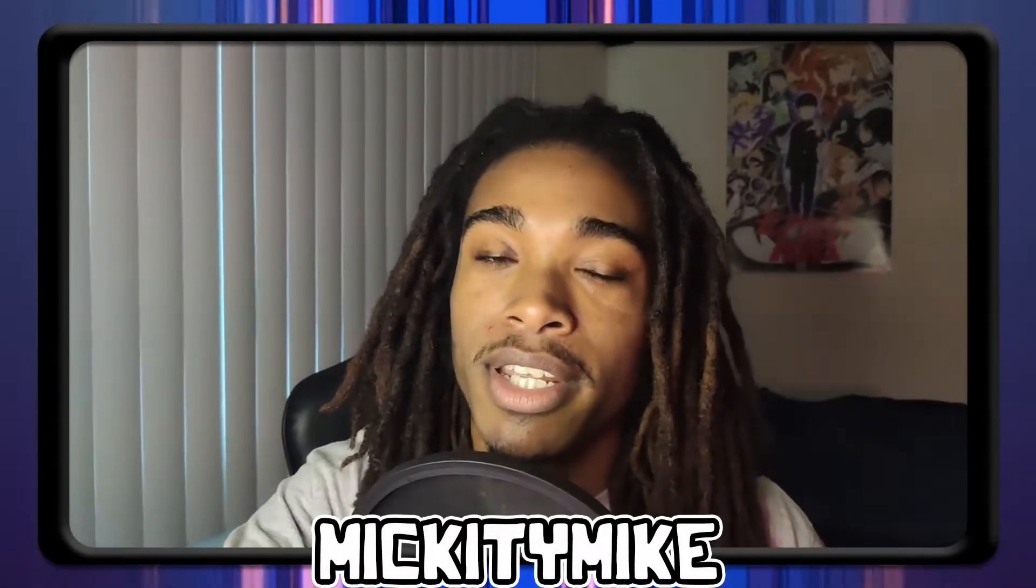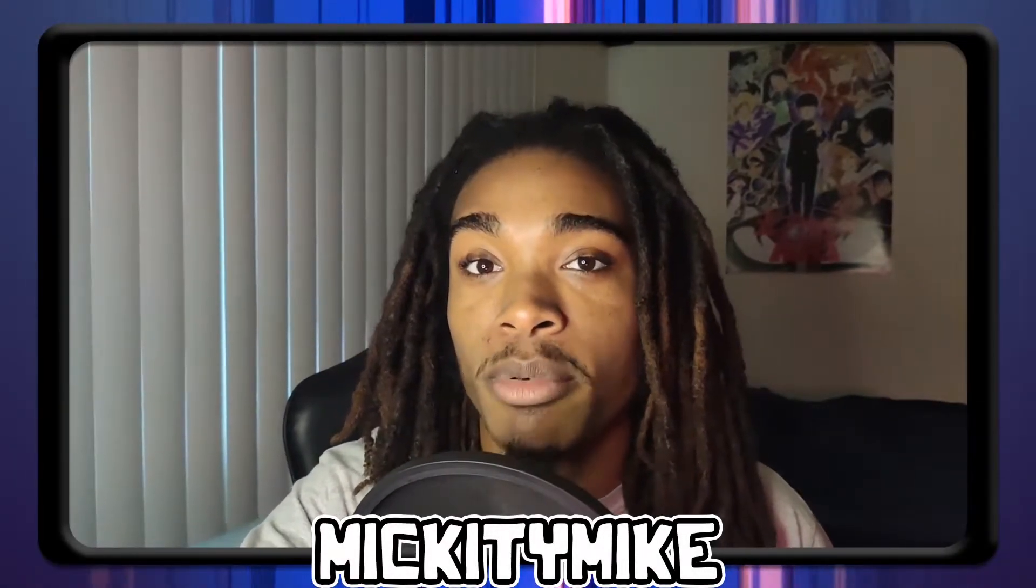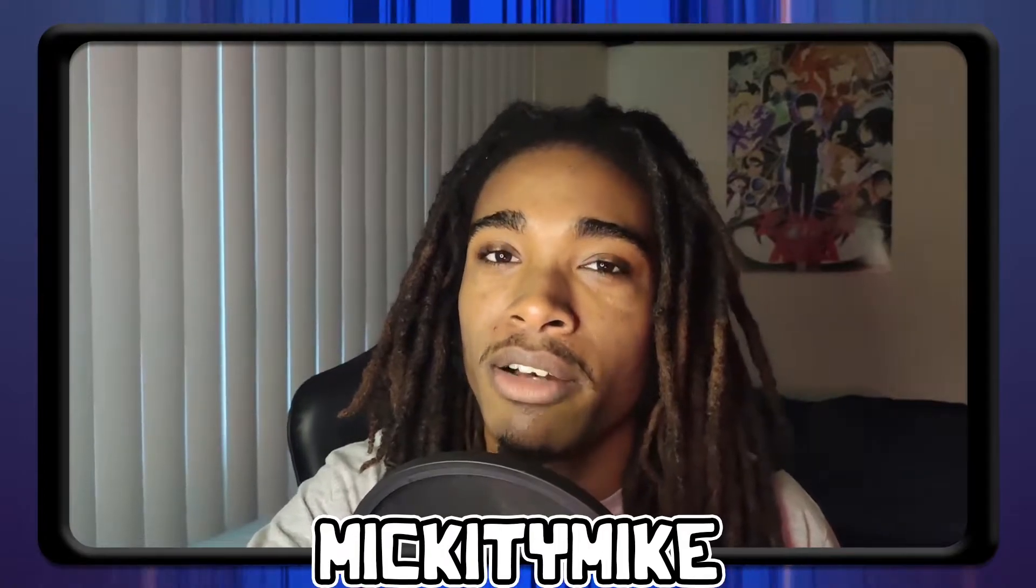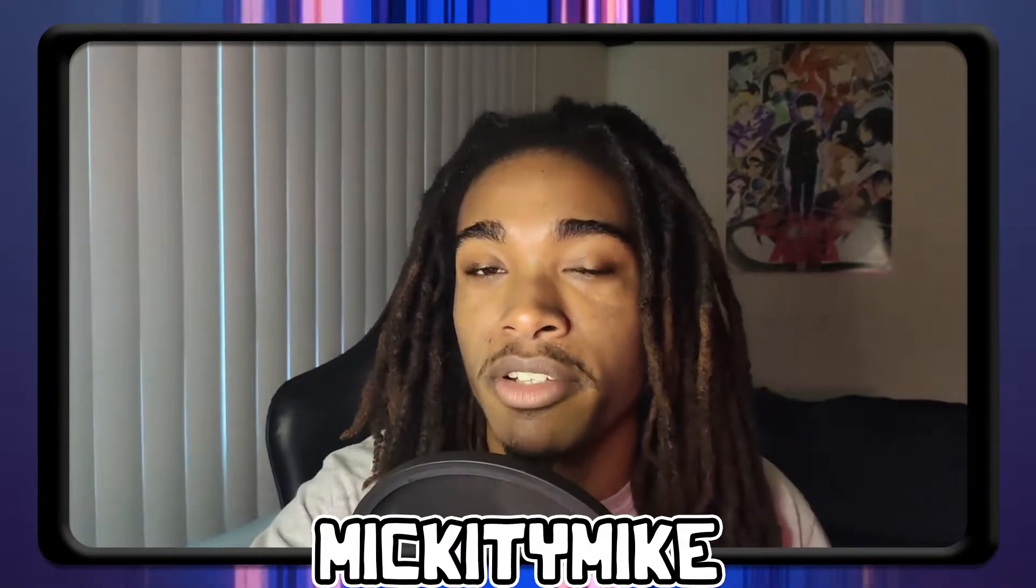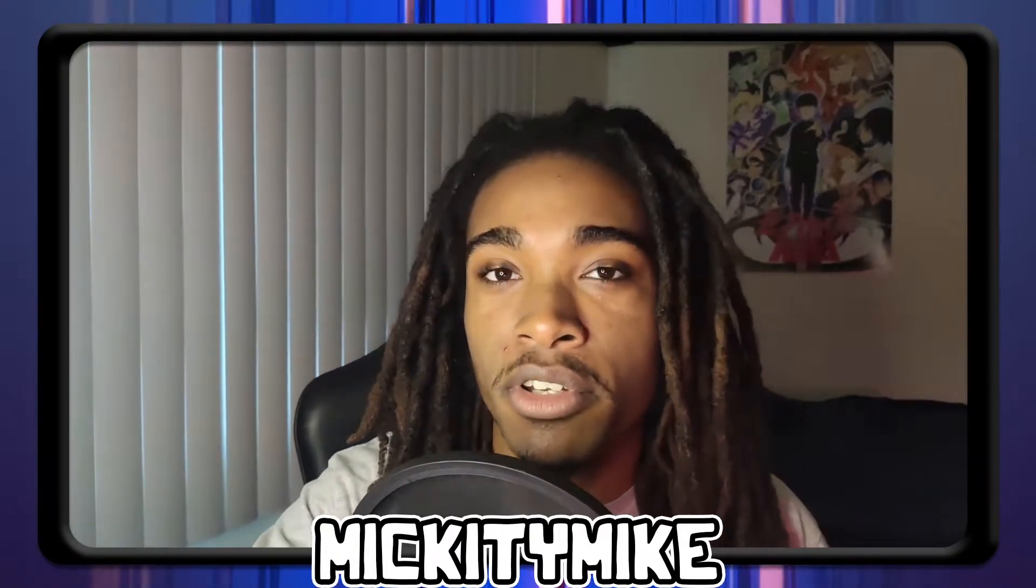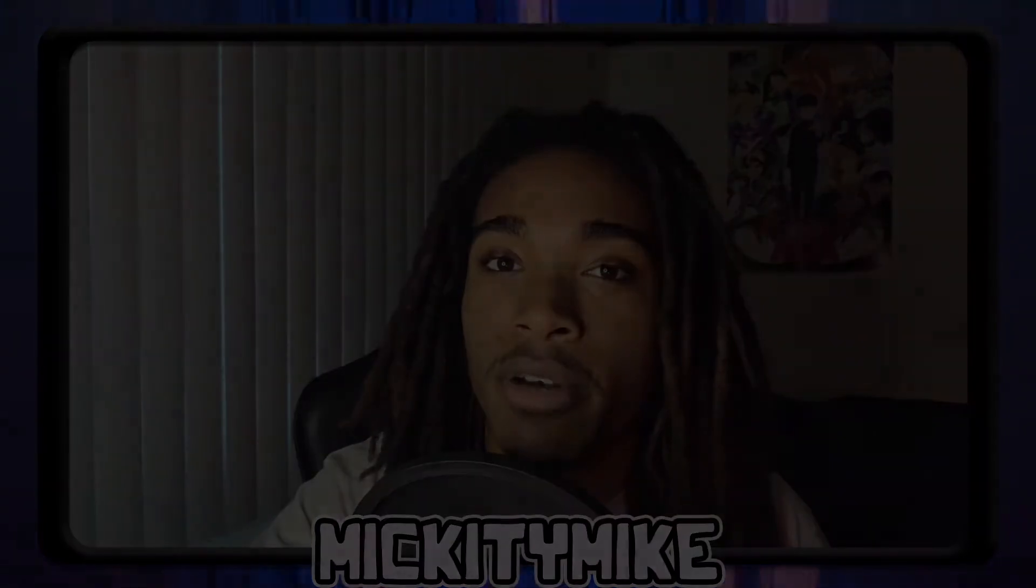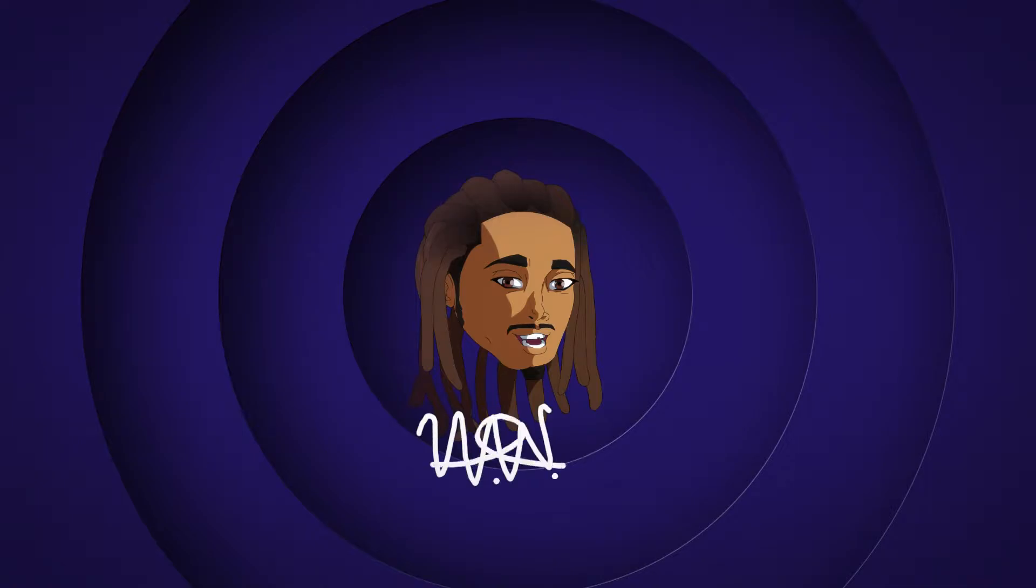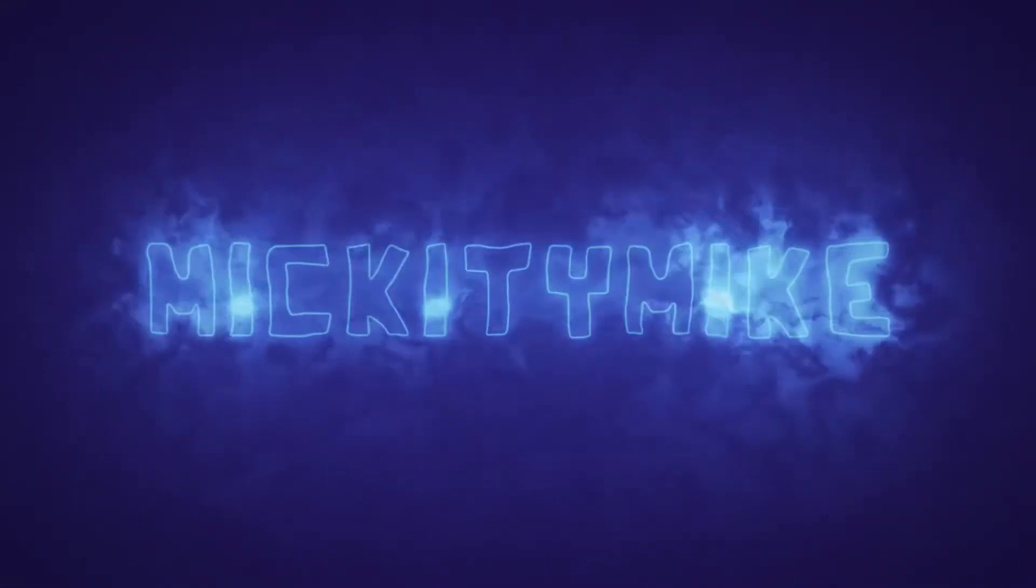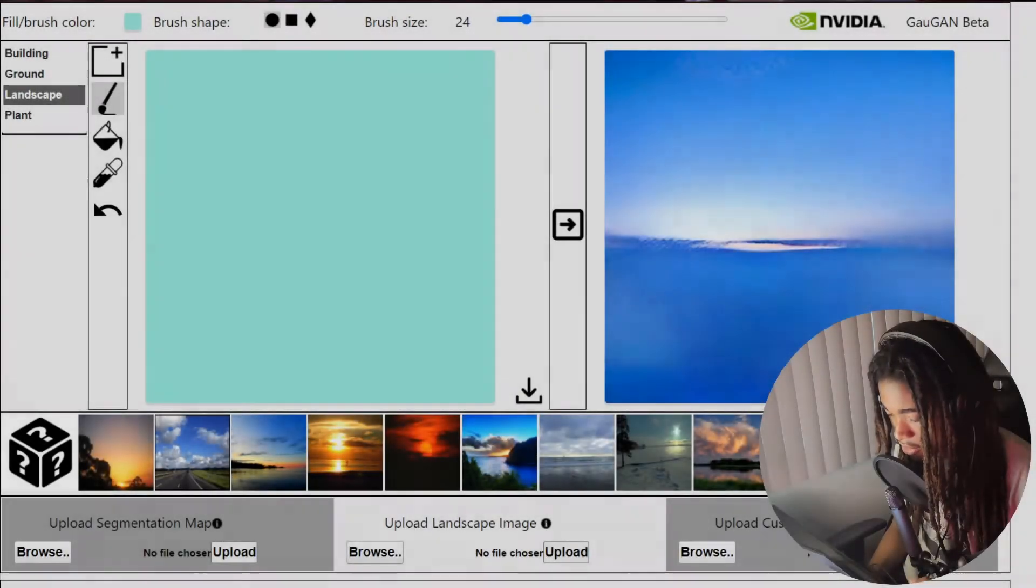Okay, so in today's video we're gonna be testing out some AI programs. I saw these going around so I thought I'd try it myself. They look pretty interesting, so without further ado let's get into the video.